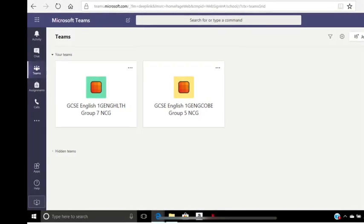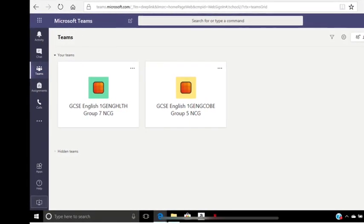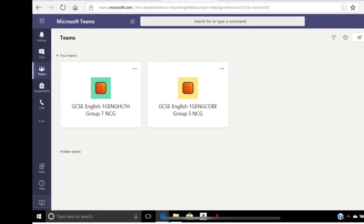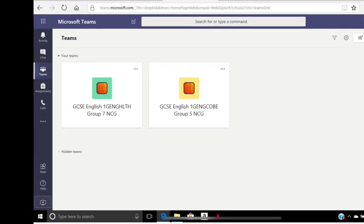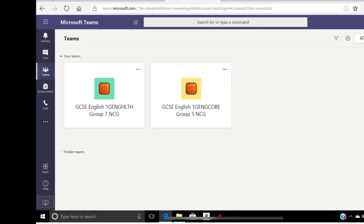Once you're logged in it should look a little bit like this. Don't worry if you haven't already been added to a team, your teachers will sort that out for you for whichever course you're taking.